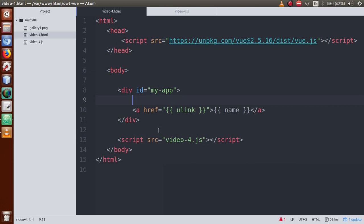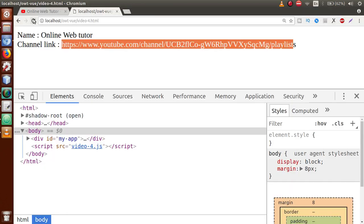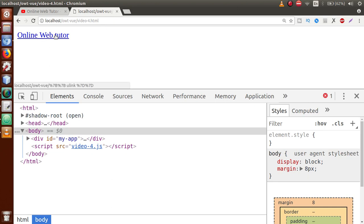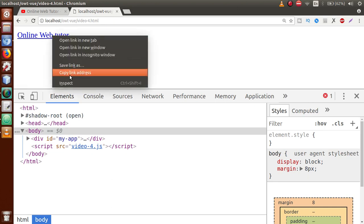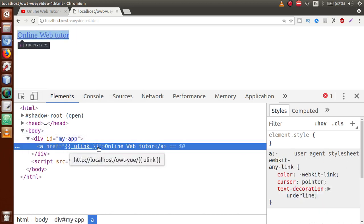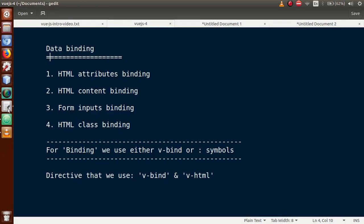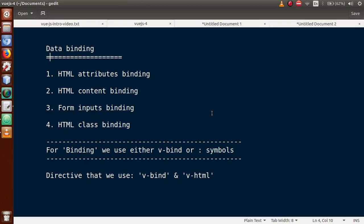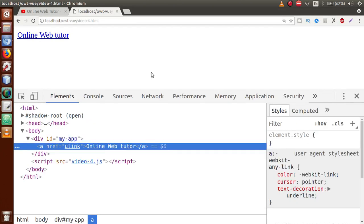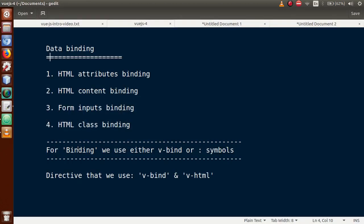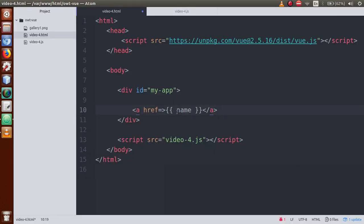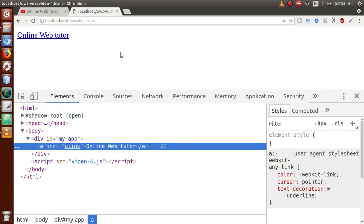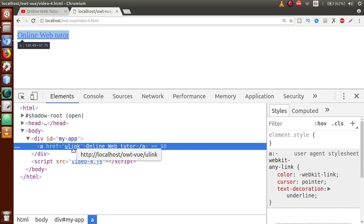Copy yLink, go inside href, and paste it. Now remove the curly brace content, save the file, go to the browser, and refresh. We can see the anchor tag where the name is shown, but if we inspect the element, we did not get the href link — href reference link is not there. The link is not coming even after putting the value in href.